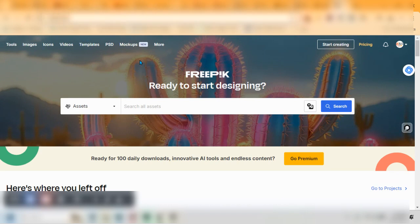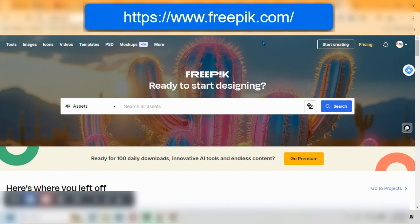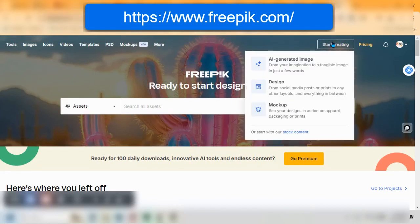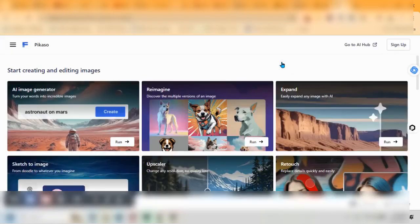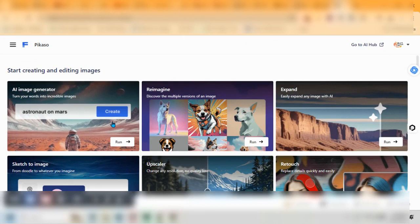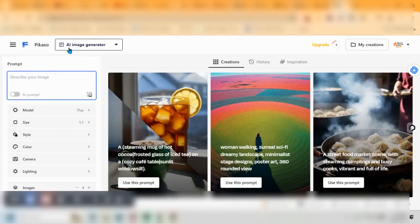Right here, Freepik. Come on over here and they've added it already to the rest of what they have in here. So once you get in here you can click on start creating. I'm going to say AI generated image.